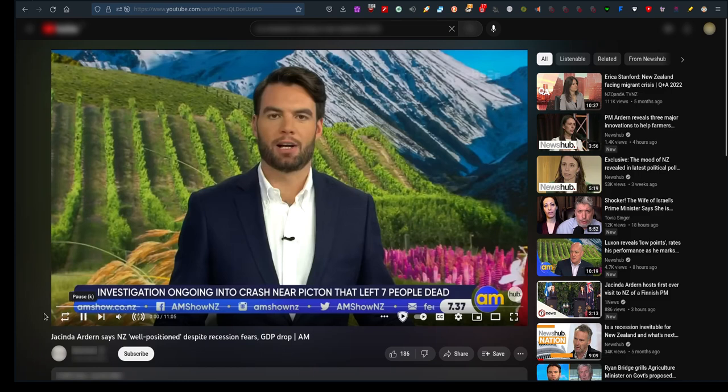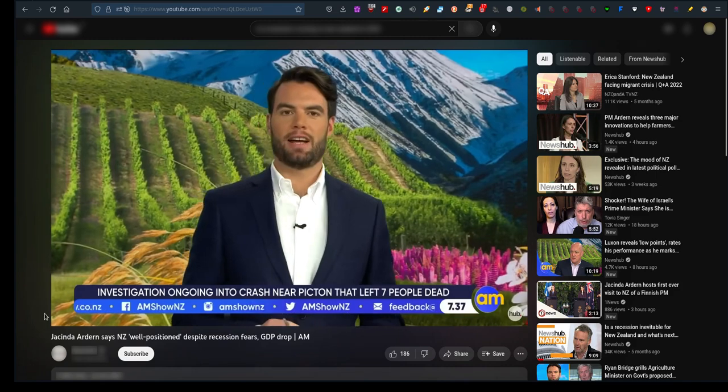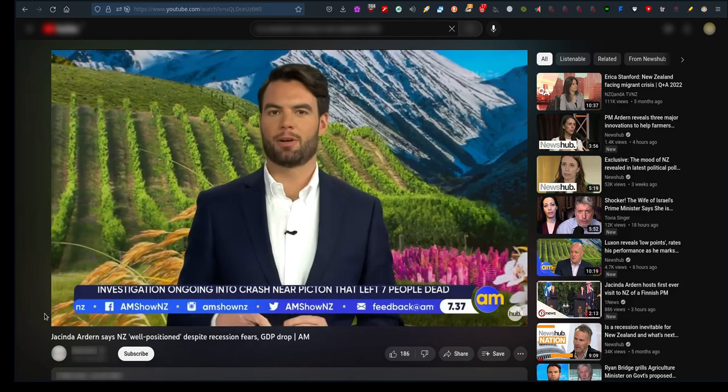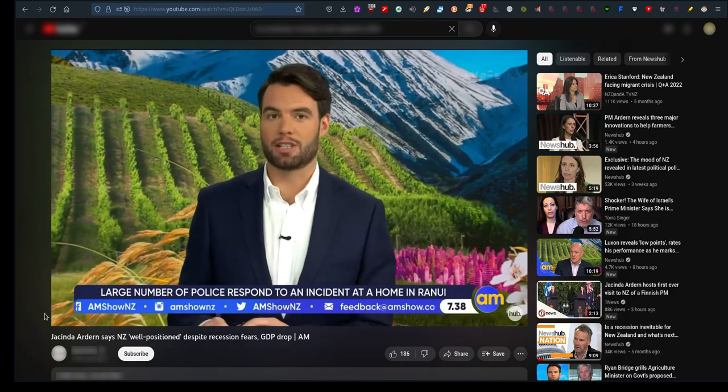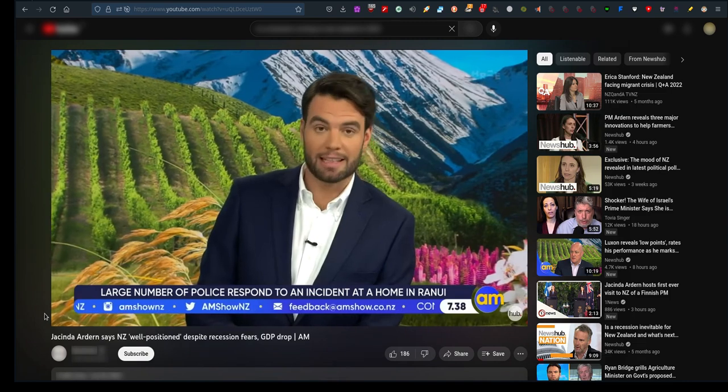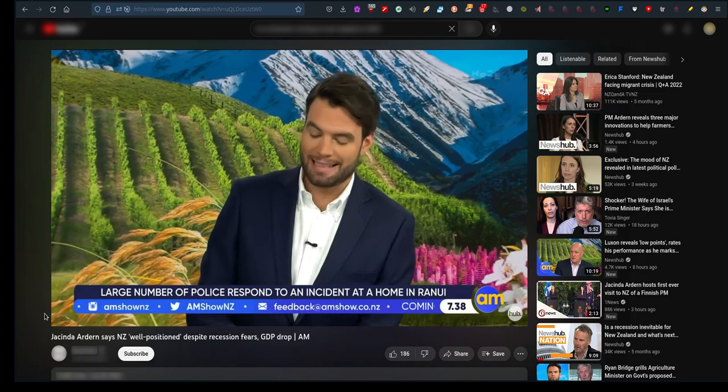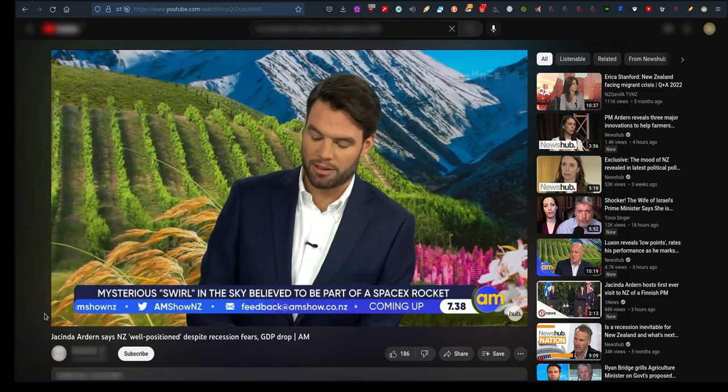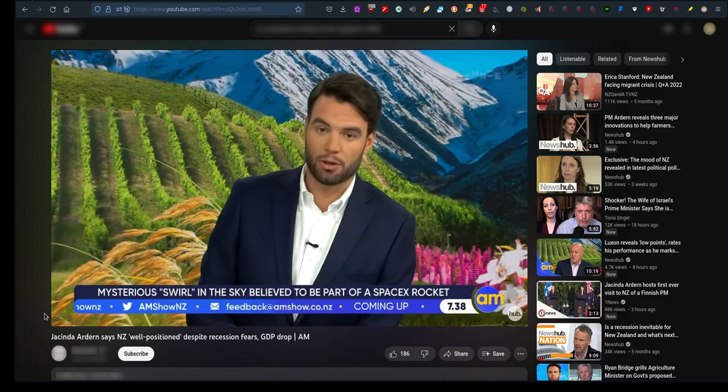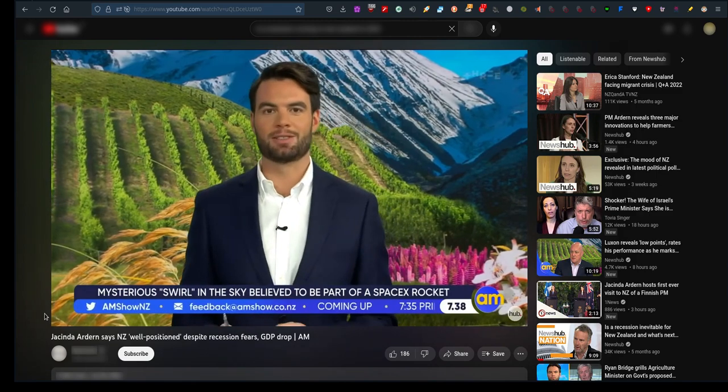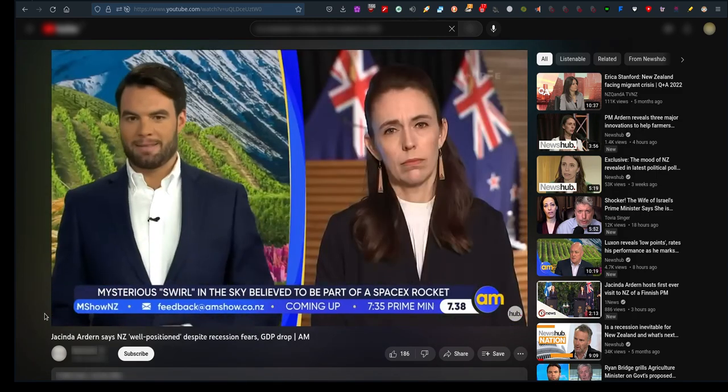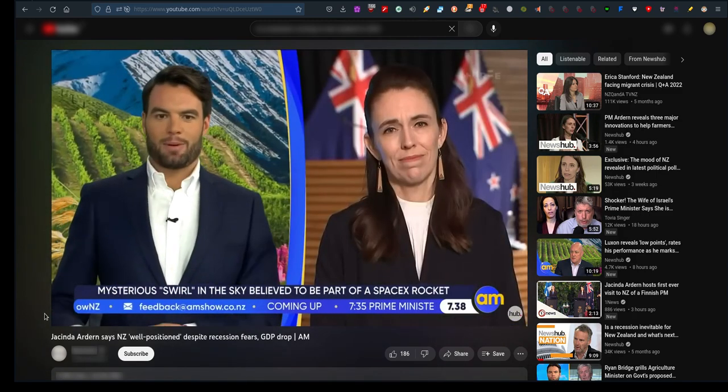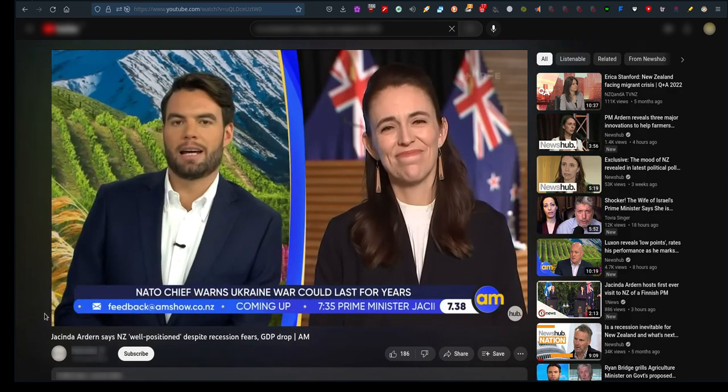Quote: "A nasty cocktail of factors has some economists worry that we're heading towards a recession over the next year. Stephen Toplis at BNZ last week said he expects a recession late 2022, early 2023." We're going to the Prime Minister now. Good morning Prime Minister, thank you for being with us. Are we going to have a recession?